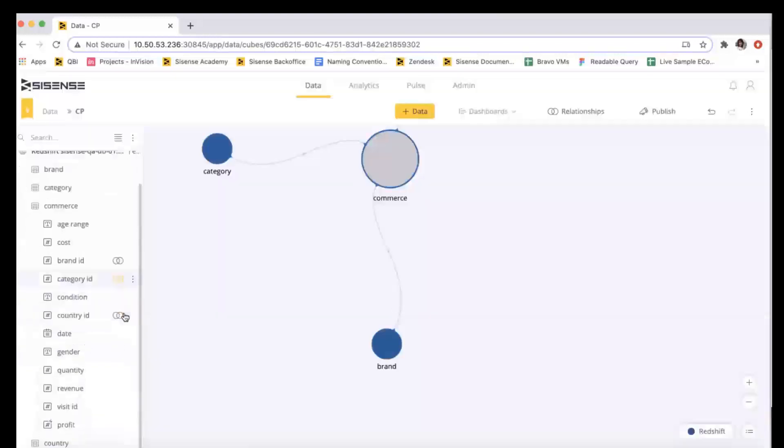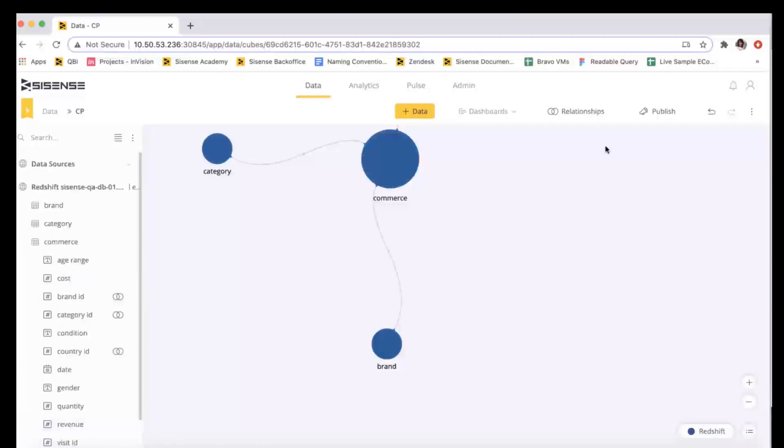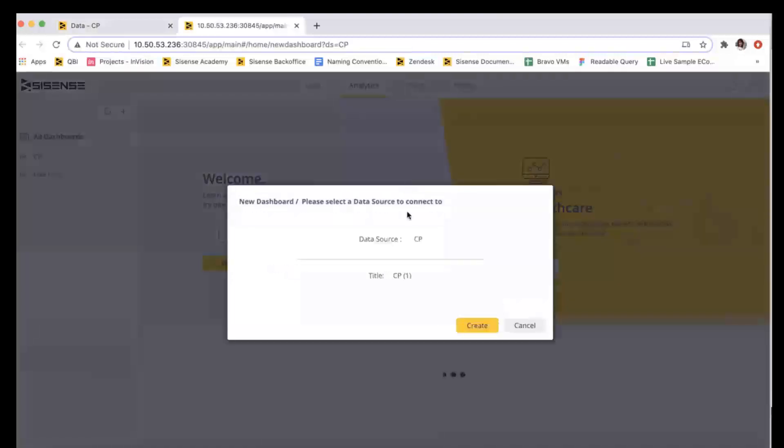As a dashboard designer, by adding calculations and transformations on the column level, I gain additional fields I can use as-is or as a basis for more advanced calculations in the widgets.